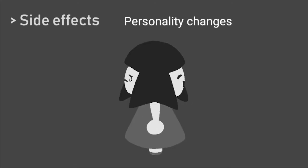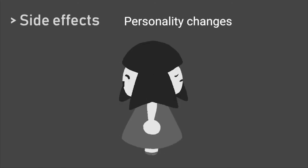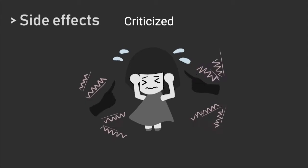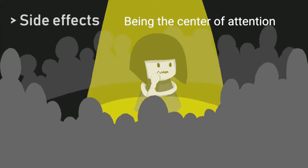Personality changes, fear of getting criticized, judged, and being the center of attention are also common symptoms.